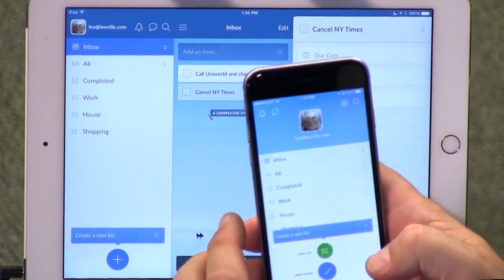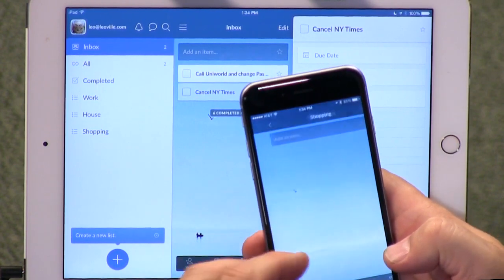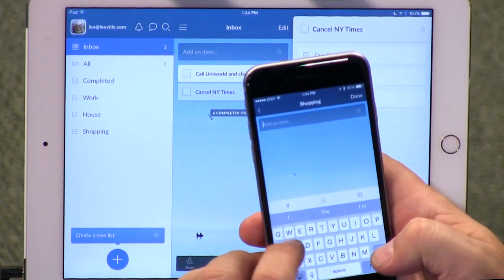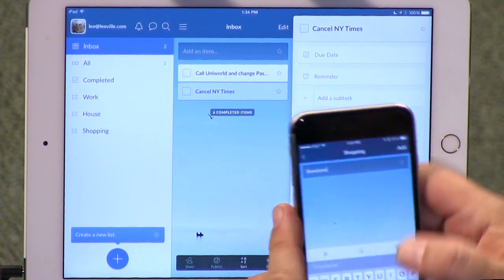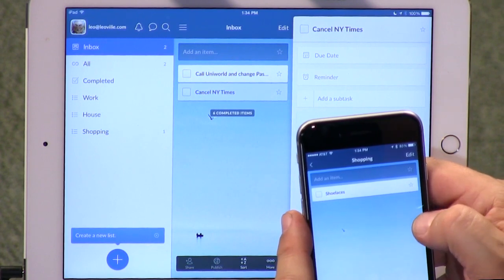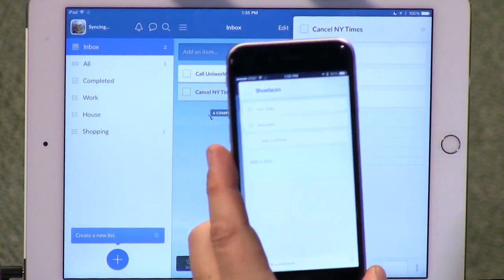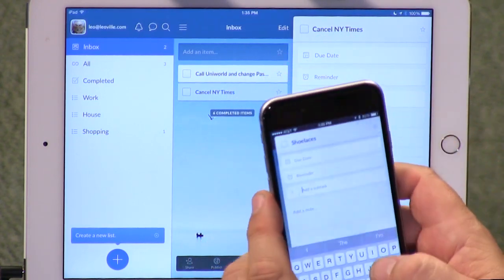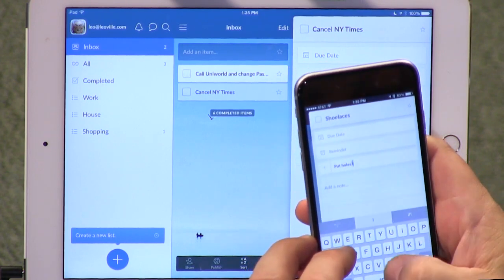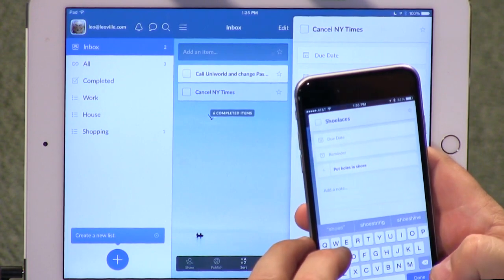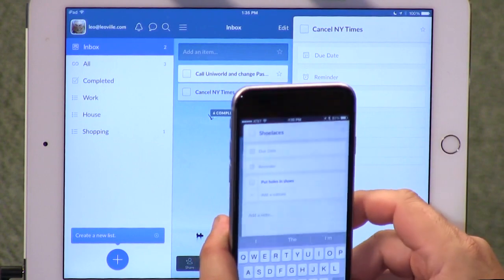They have better categorization now — work, house, shopping. Let's say I really need to buy shoelaces, so I'm going to add shoelaces to my shopping list. You can do other things: you can have a due date, a reminder, and you can add a subtask, which is kind of cool. So maybe my subtask should be 'put holes in shoe for shoelaces' — you've got to do that before you can buy shoelaces. So there's my shoelaces. I'm done.